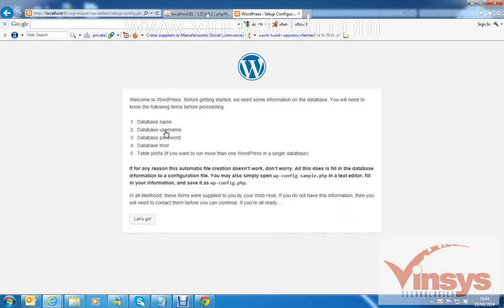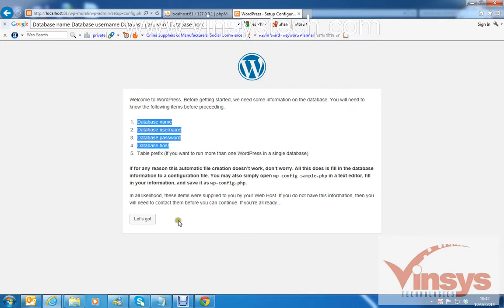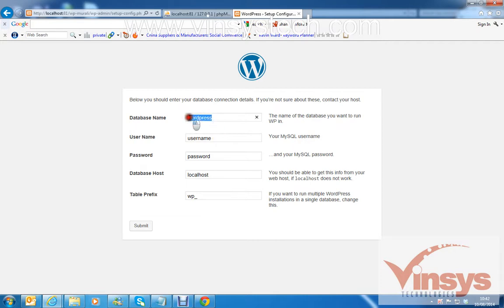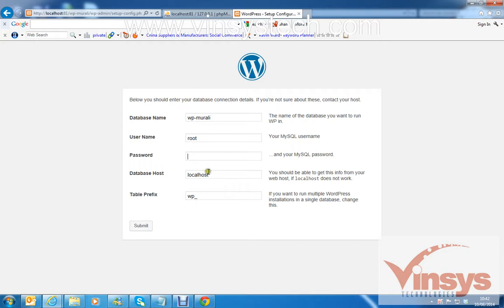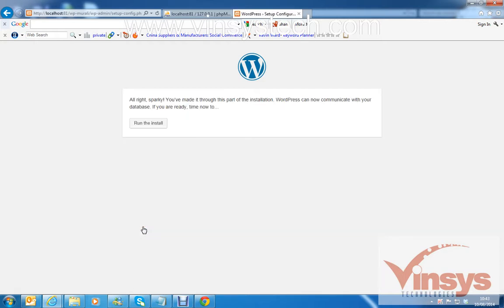This is the first page — you need to create a configuration file. Click that, then you'll need to provide your database details. Enter the database name I created in phpMyAdmin: 'wp-muralink'. The username is 'root', password is blank, and host is 'localhost'. Click Submit. It will confirm that WordPress can now communicate with your database — then click 'Run the Install'.